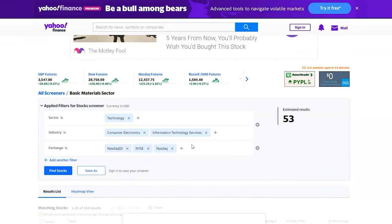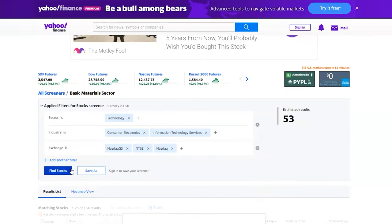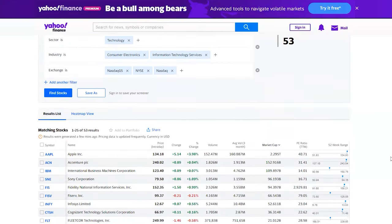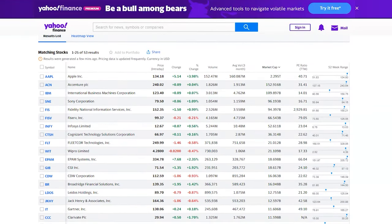We currently have stocks that are traded on the NASDAQ and the New York Stock Exchange, so you can leave that and click Find Stocks. NASDAQ, CNBC, and Google Finance are some other websites that can assist you with your research.